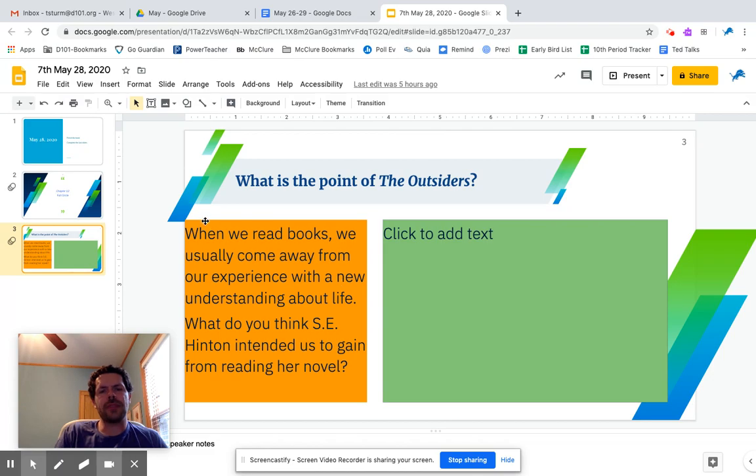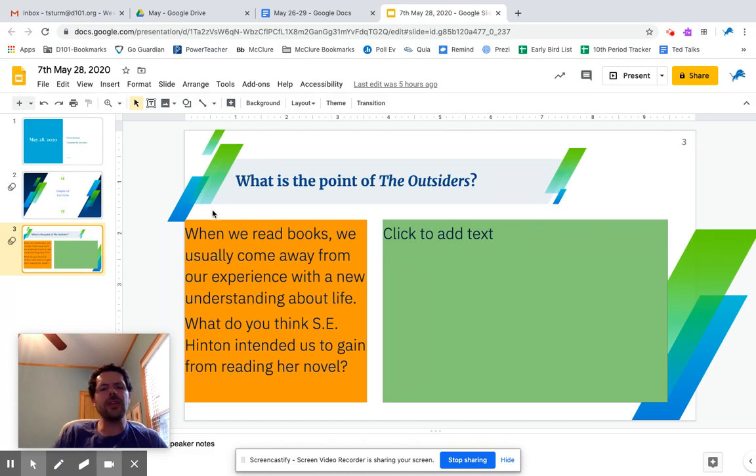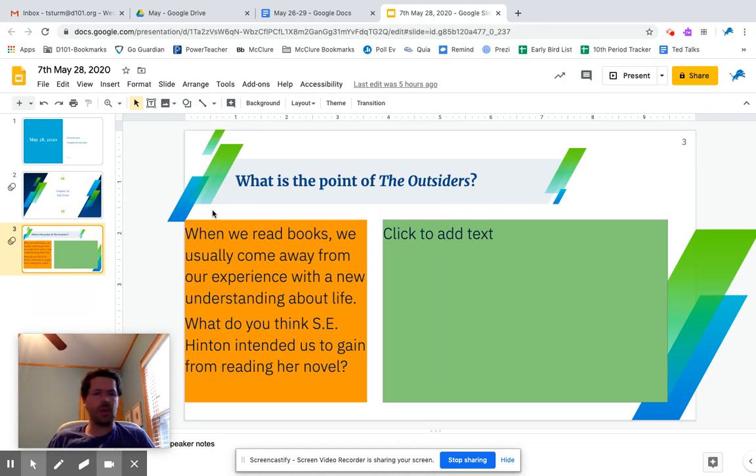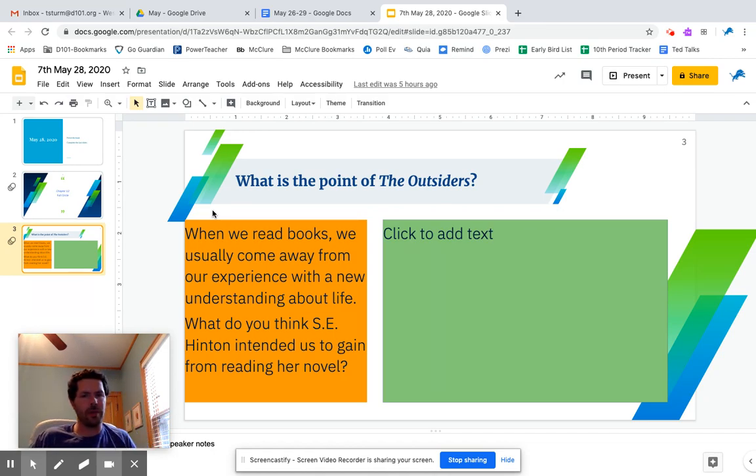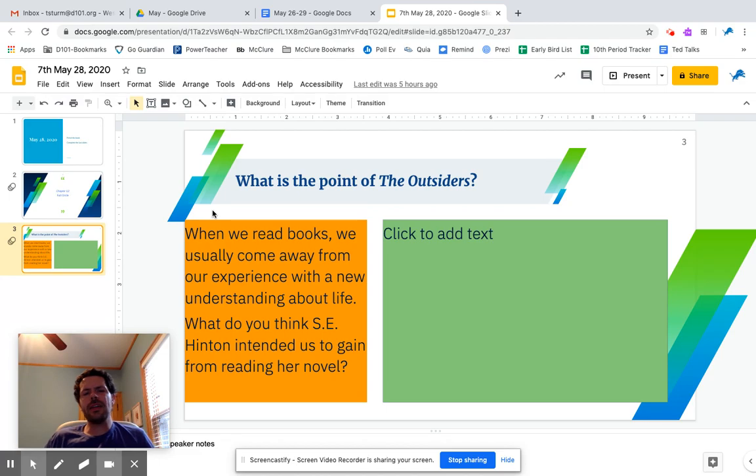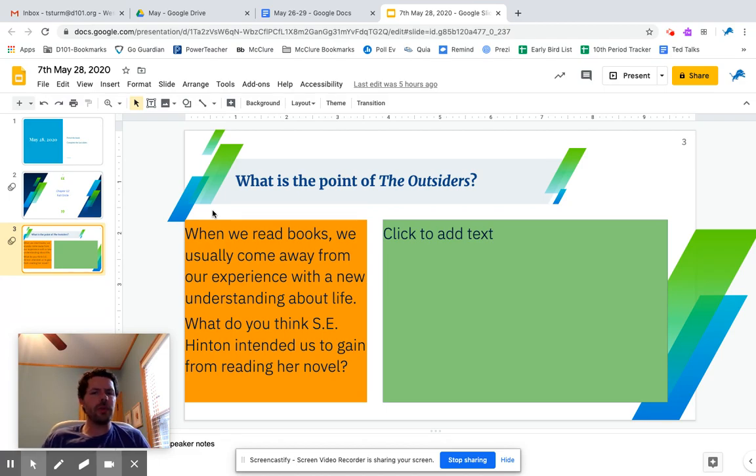And this one just says, what's the point? So earlier this year we've talked about theme throughout, whether it was short stories or with the Pearl. And so I wanted to know, what are we supposed to take away from this? What do you think the theme is here?